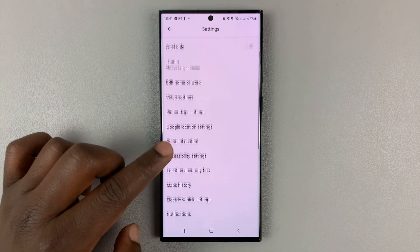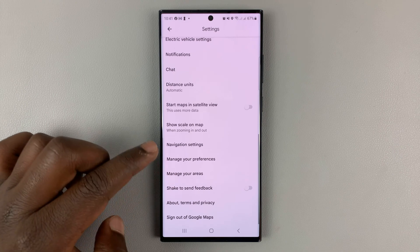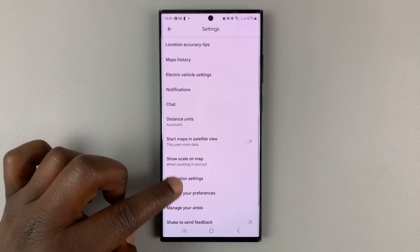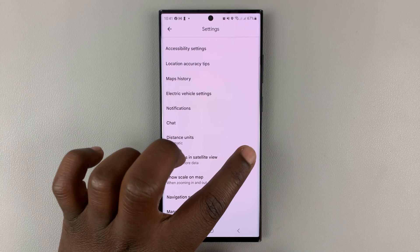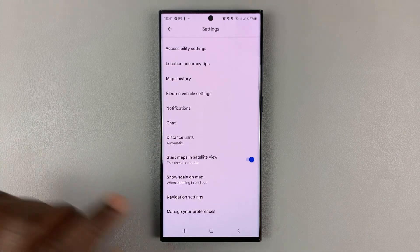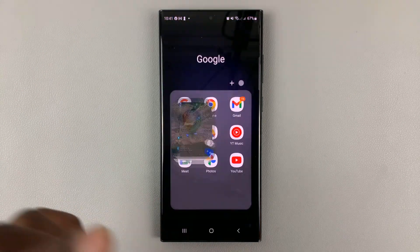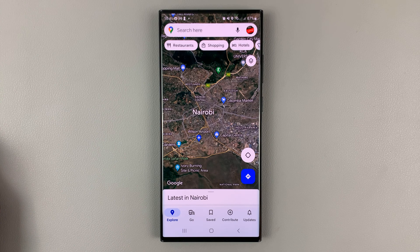On the settings page, scroll down to 'Start maps in satellite view' and make sure that is enabled. And then from now on, anytime you start Google Maps, it's going to automatically start in satellite view.